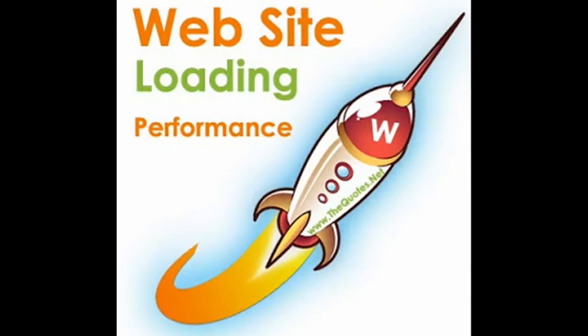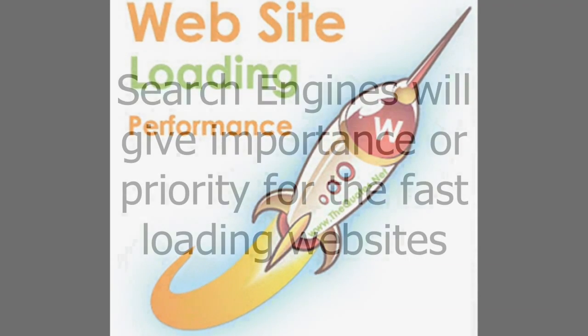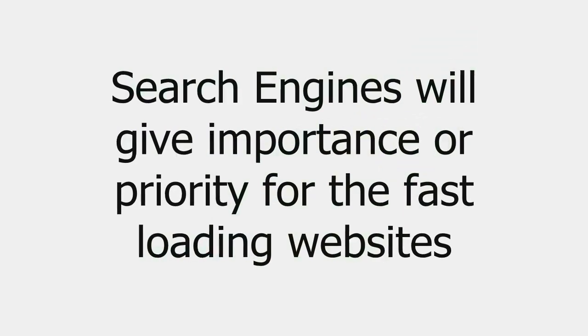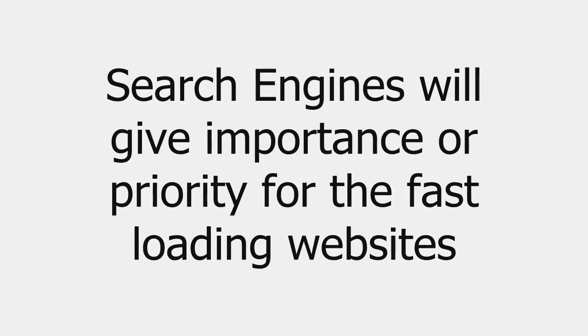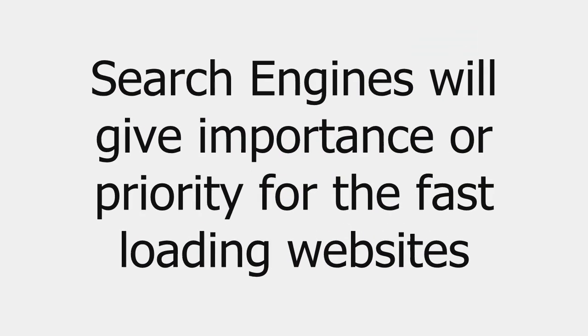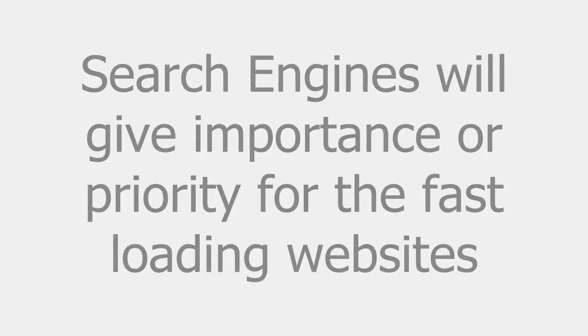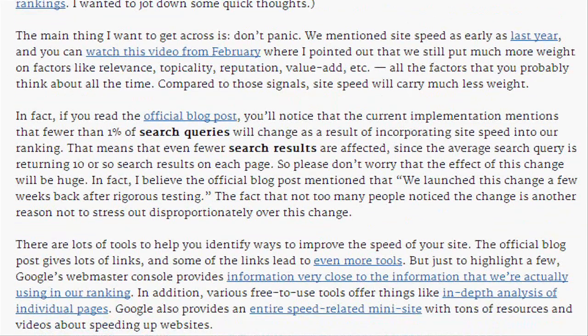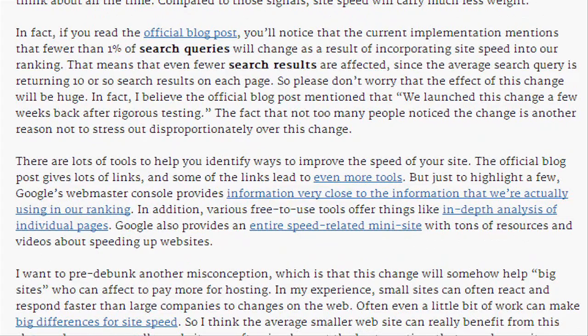Another equally important reason is search engines will give importance or priority for fast loading websites when displaying search results. Google has declared that it is incorporating site speed in search rankings.